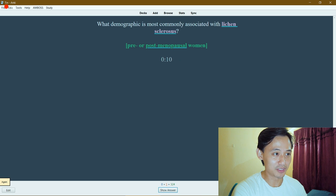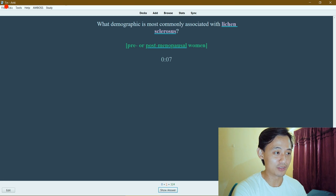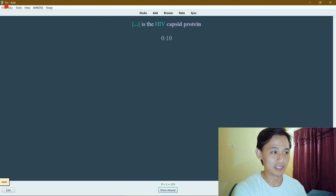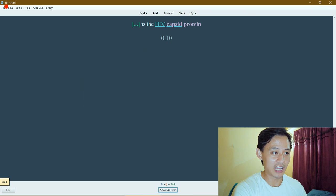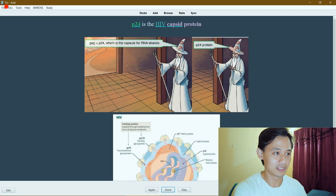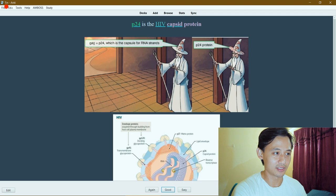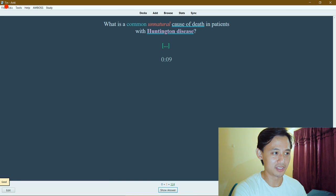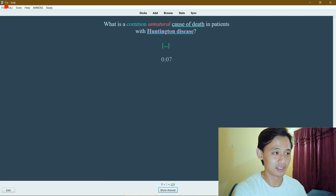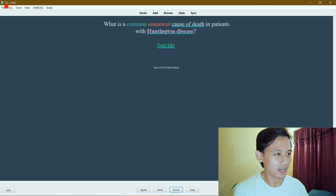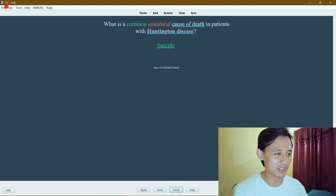Demographics most commonly associated with lichen sclerosis - this would be post-menopausal women. Blank is an HIV capsid protein - p24, not p17, that's a matrix. What's the common unnatural cause of death in patients with Huntington disease? They're going to commit suicide. I recently learned this.